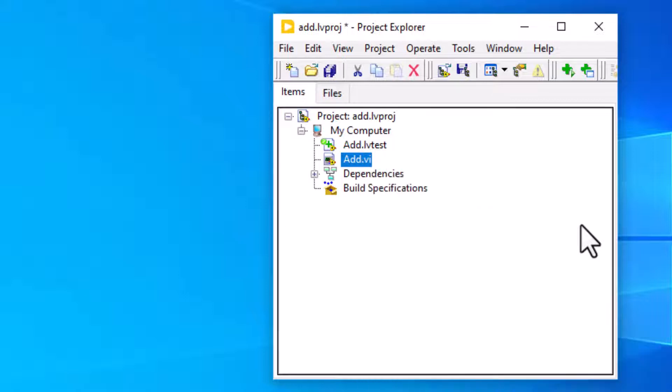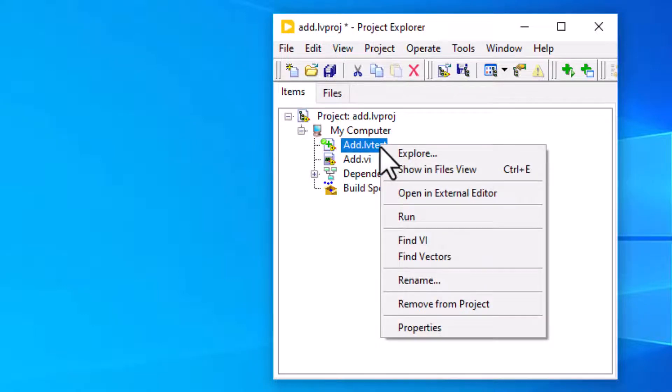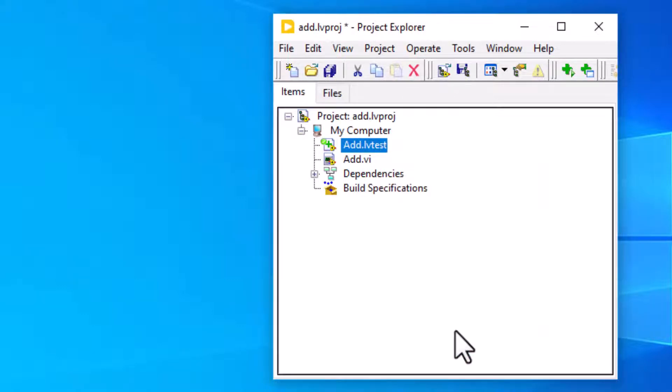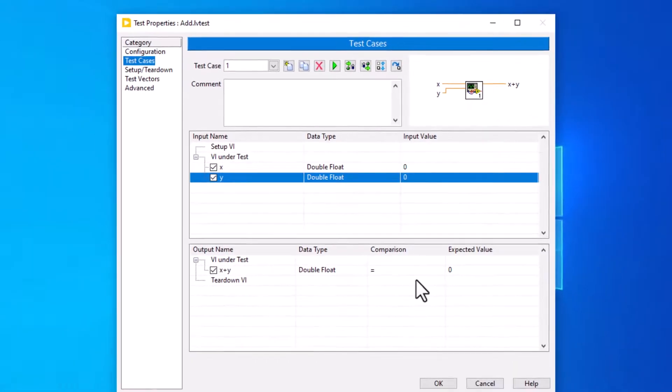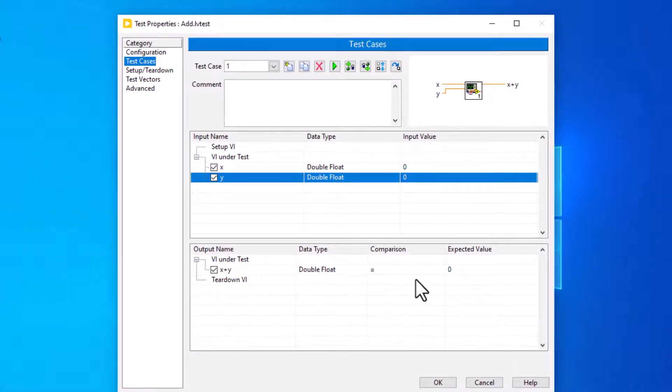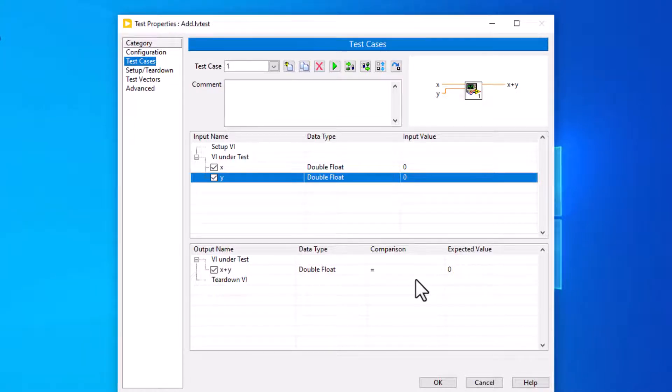Configuring tests. We can use the Project Explorer window to configure tests interactively. We can also configure tests by editing .lv test files. Each .lv test file contains the settings we specify for a test.